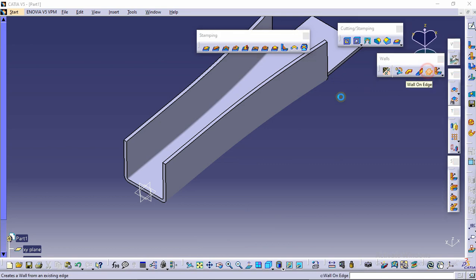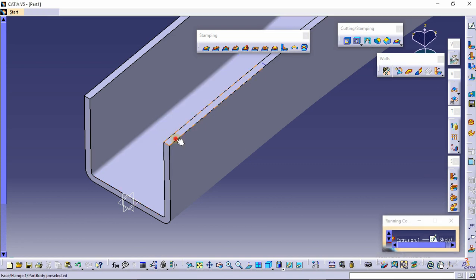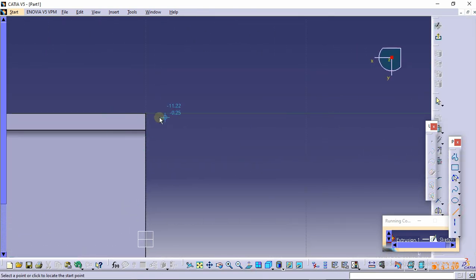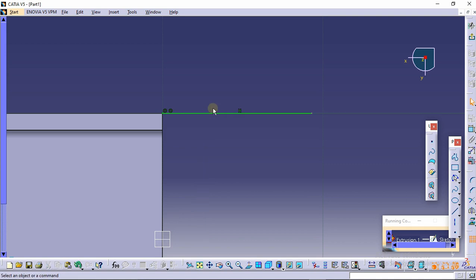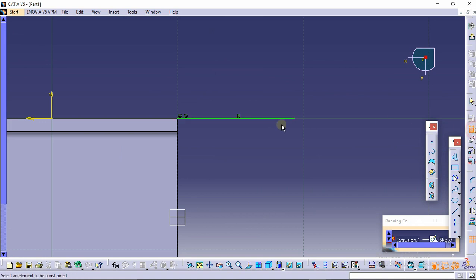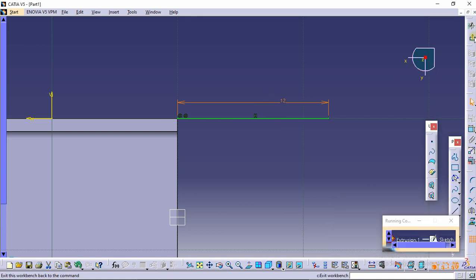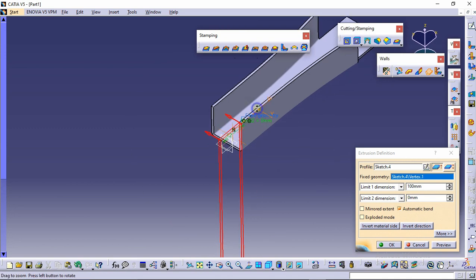Select the extrusion command. We need to make a profile, so select this plane, click on normal view, and make a horizontal line. Select the coincident constraint and make it coincide. Set the dimension to 10.5 — actually, use the constraint icon and make it 12mm. Click exit, then invert the material side and invert the direction.